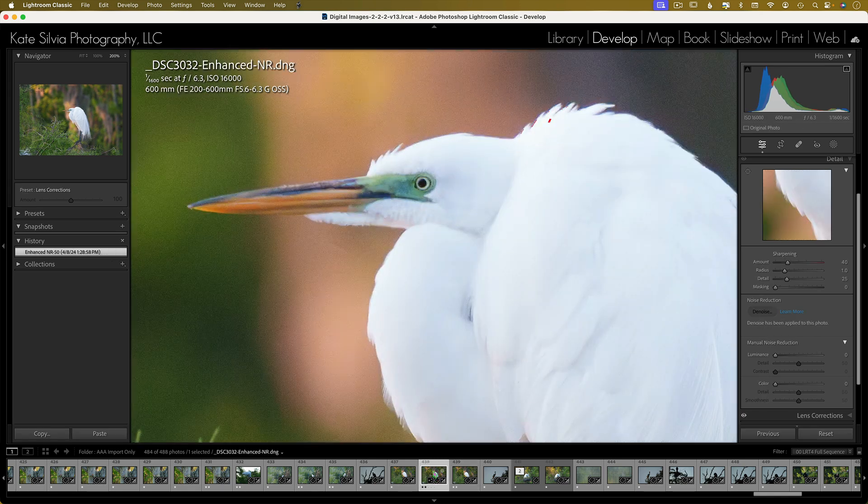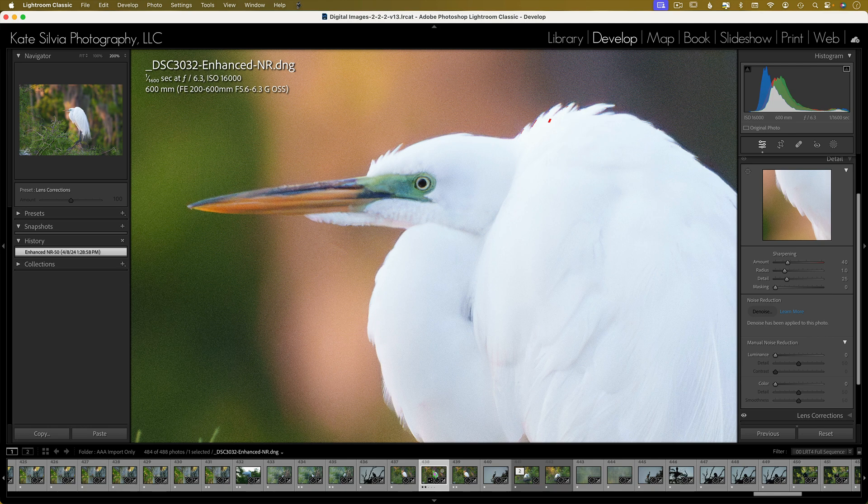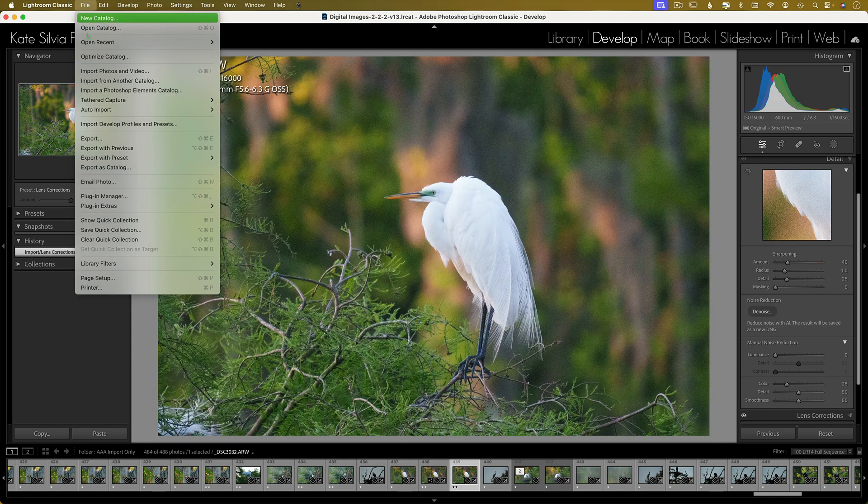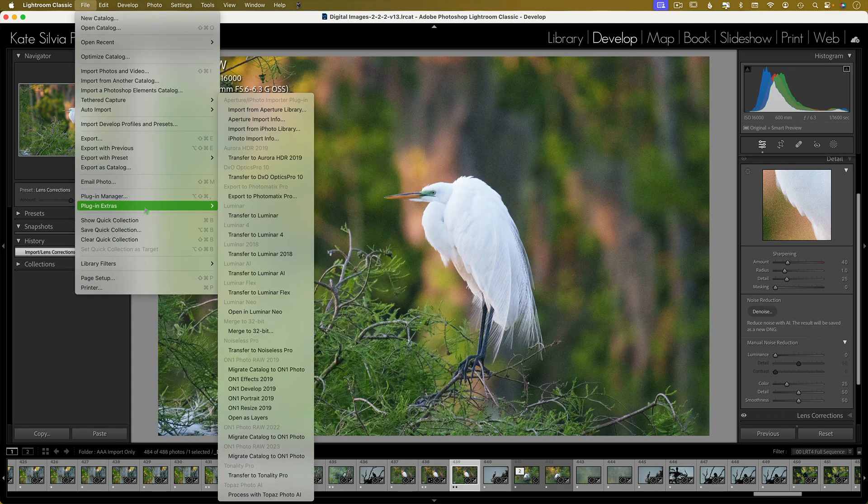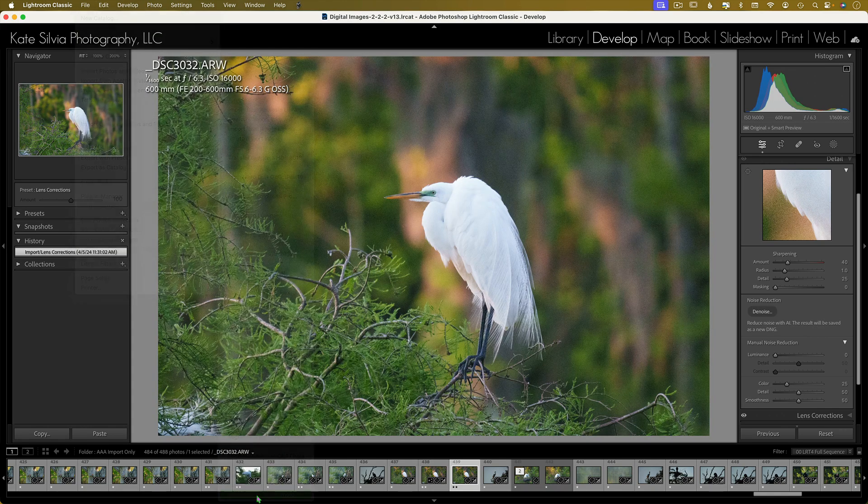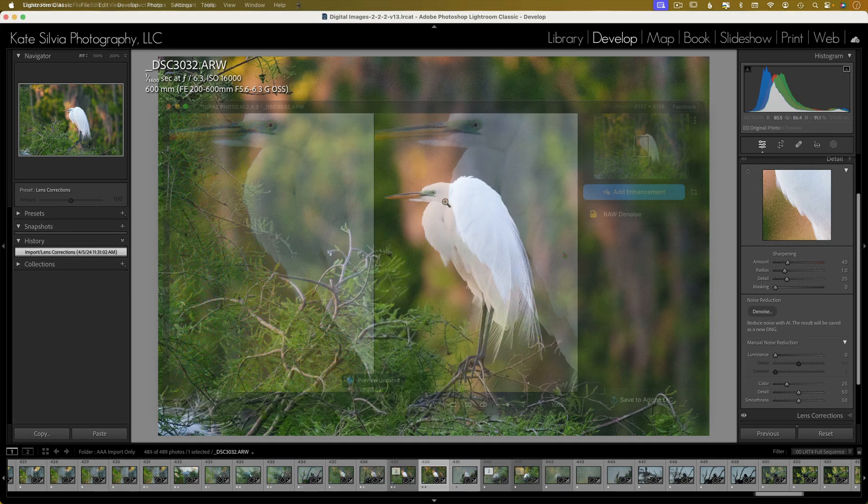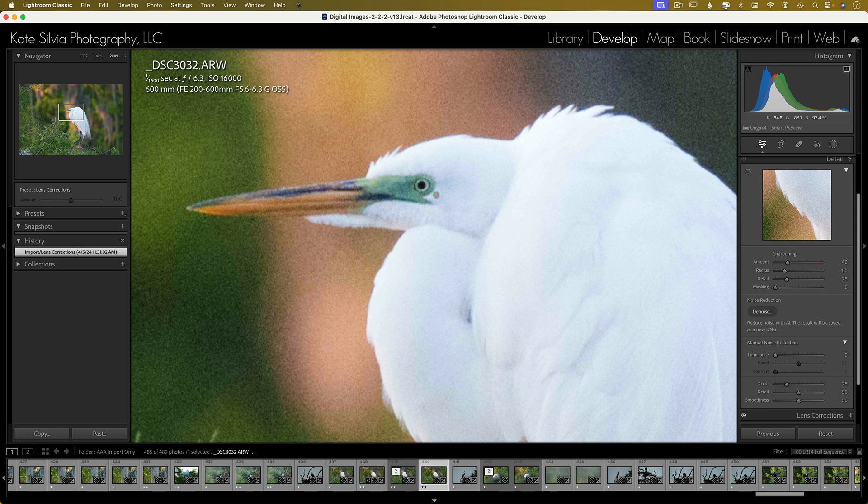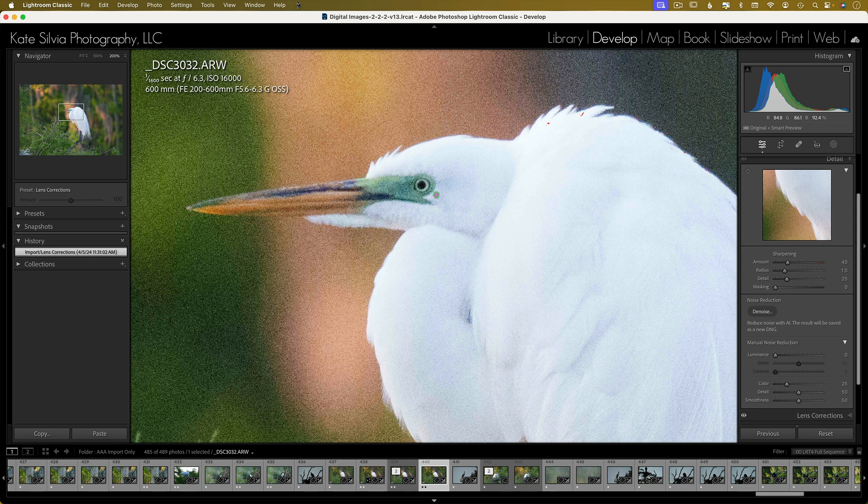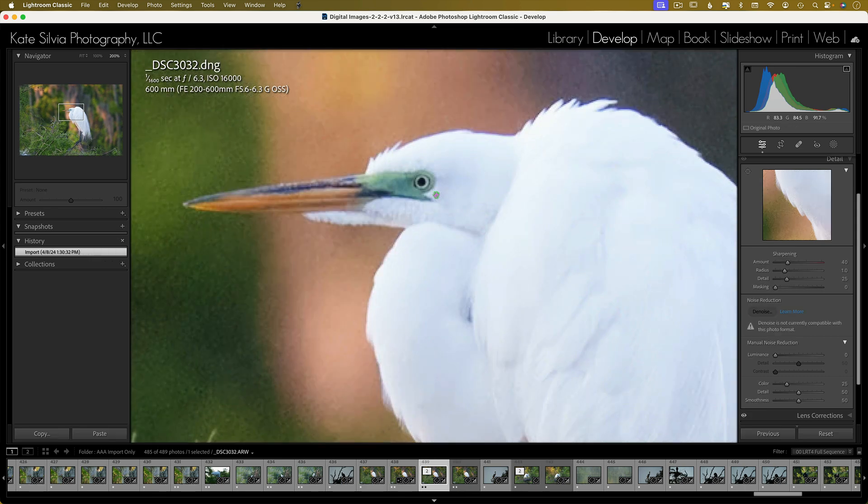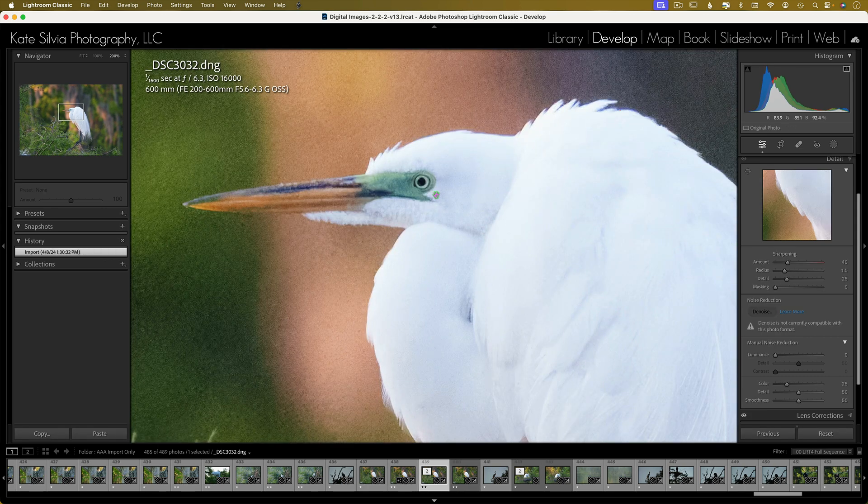Okay, so now I'm going to bring this into Topaz, again as a RAW image. And I'm just going to leave everything at the default and see what it gives me. Okay, if I'm going to be honest, I think this time the Lightroom version looks better. The Topaz Photo AI caused a little bit of color fringing along the crown of the egret.